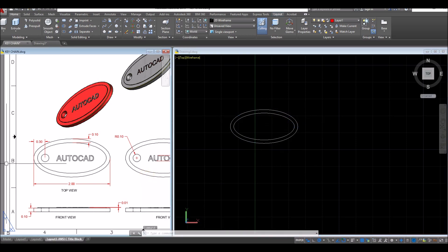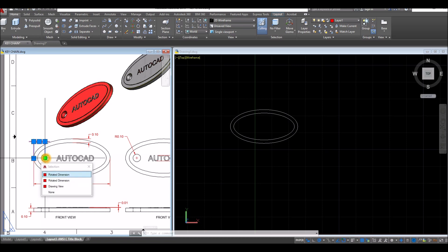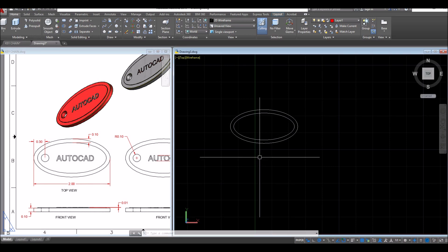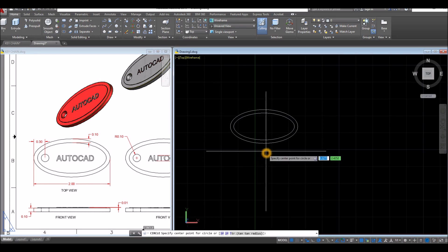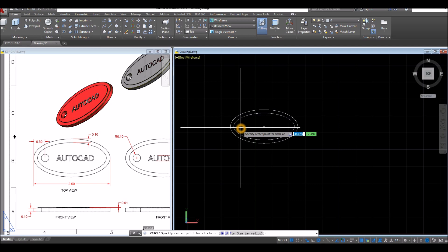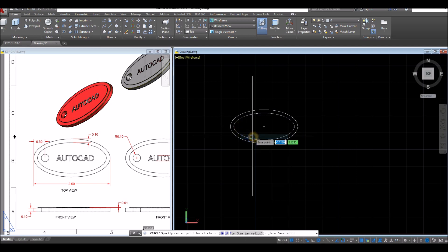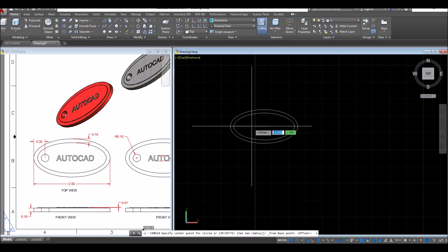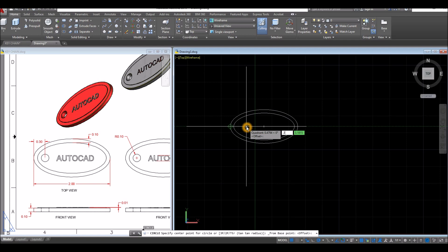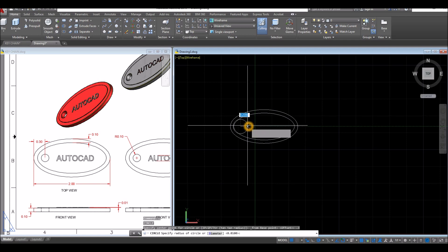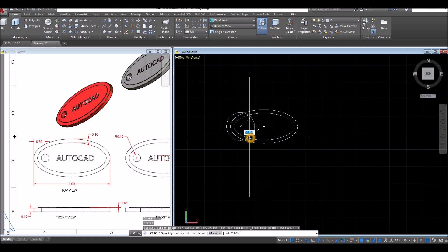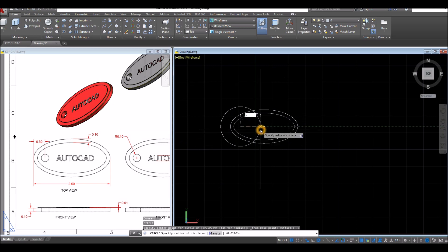Now I'm going to draw the circle. The distance from the quadrant here to the center of the circle is 0.3. So C for circle, specify center point of circle, shift right click and select from, so it's going to be from this quadrant and go sideways, and enter 0.3. And for the radius, which is this one here, is 0.1, so enter 0.1 and enter.